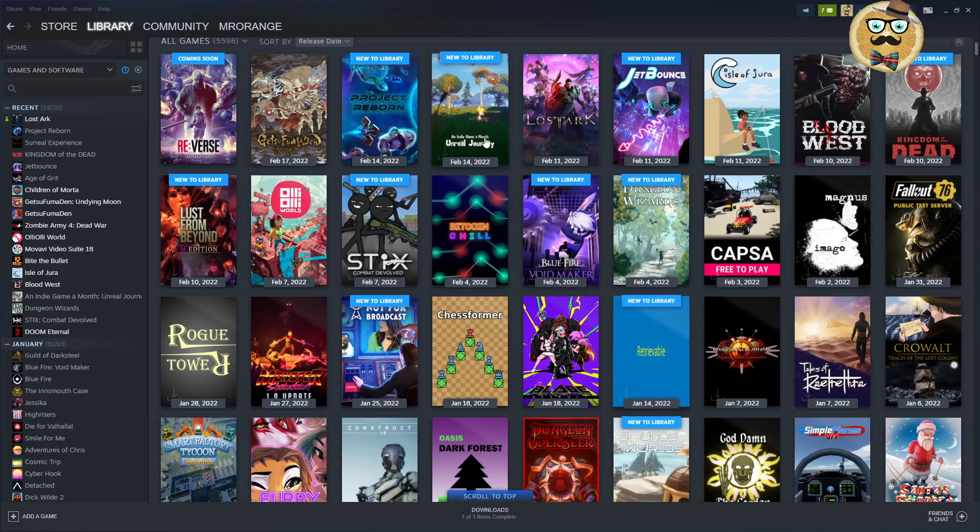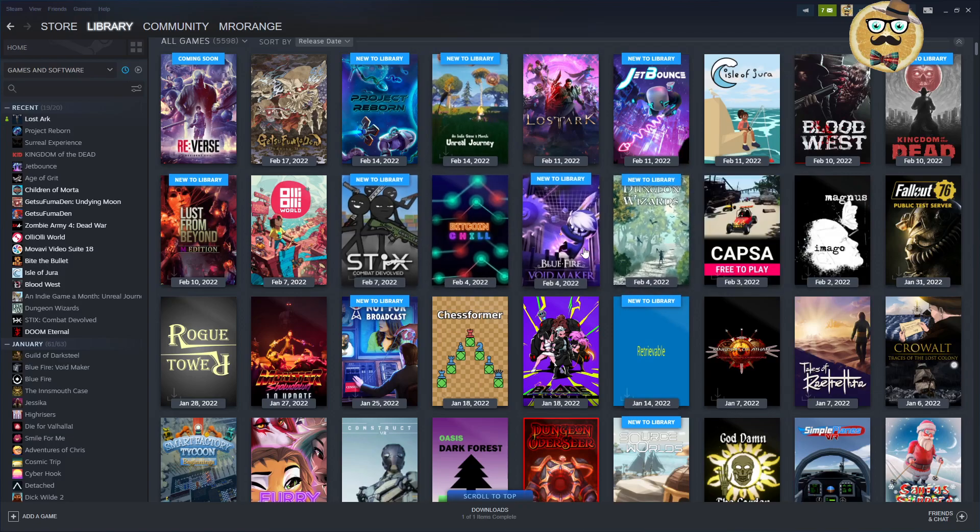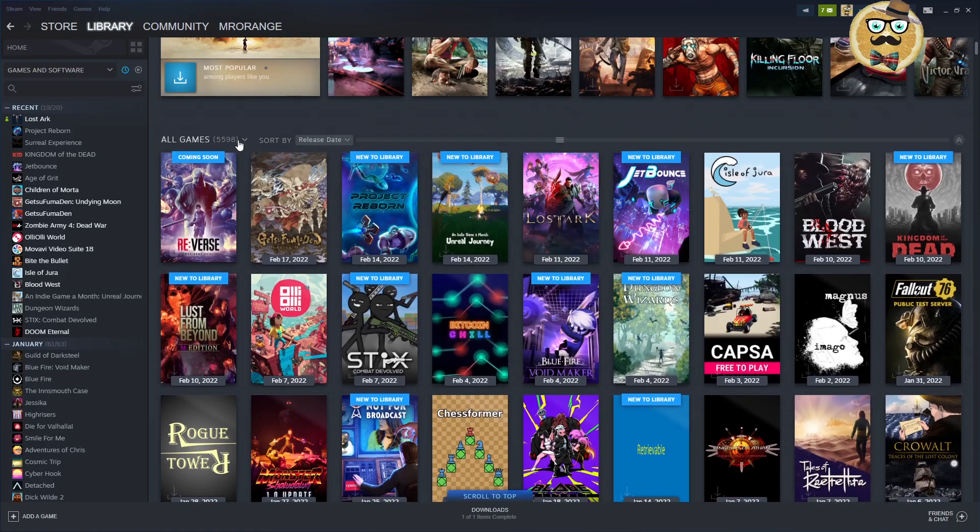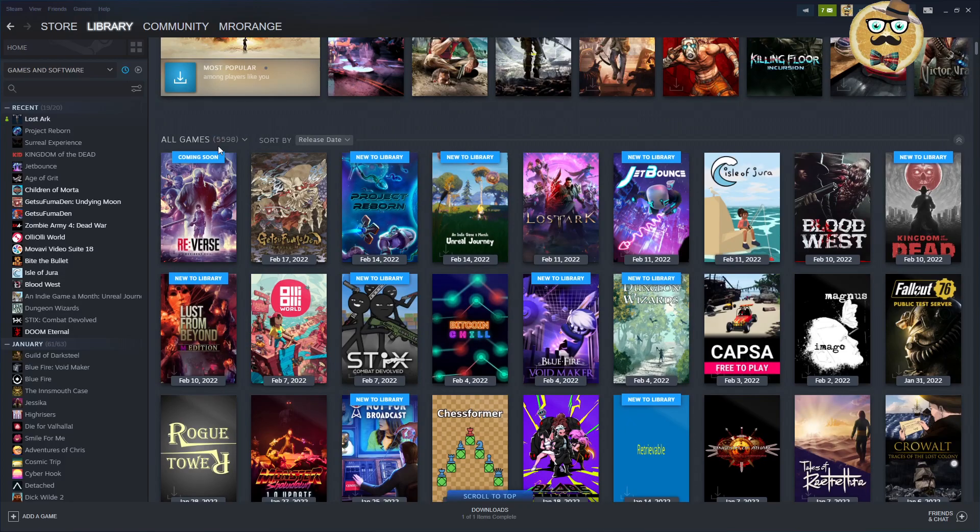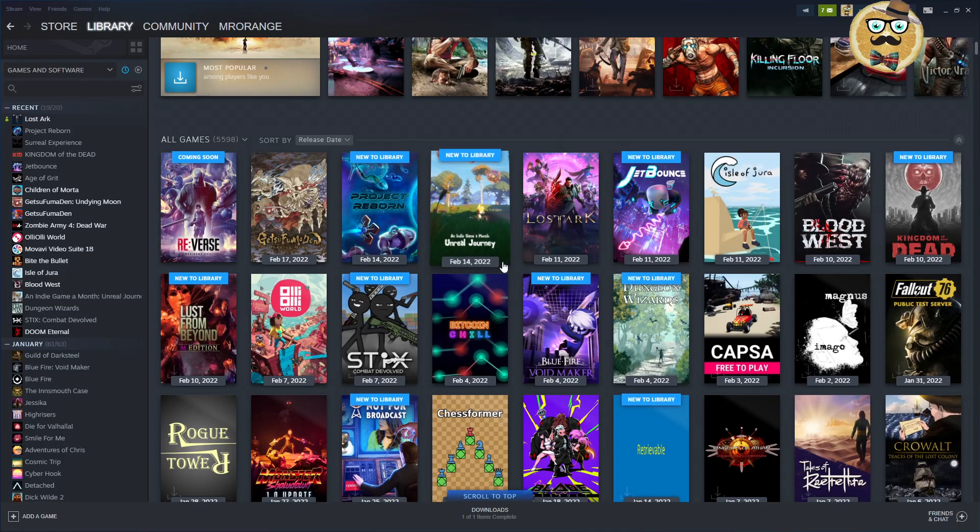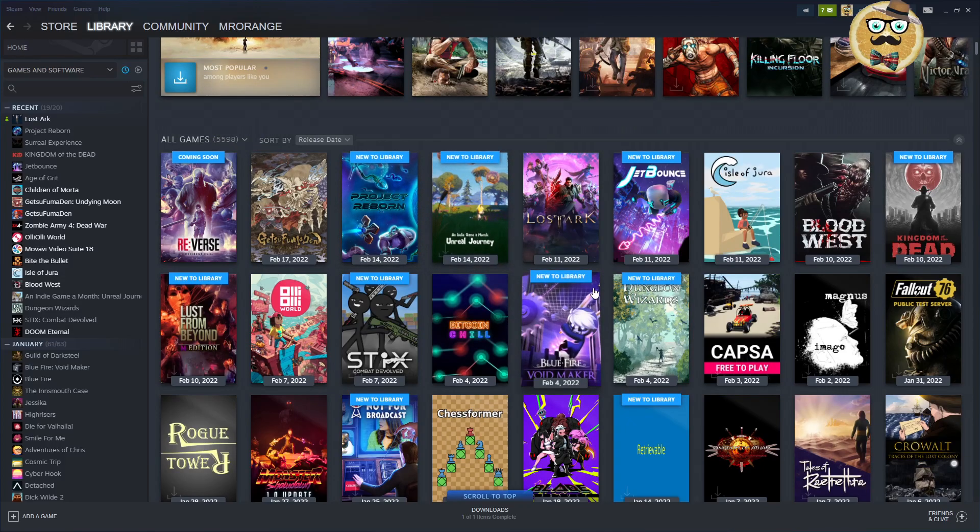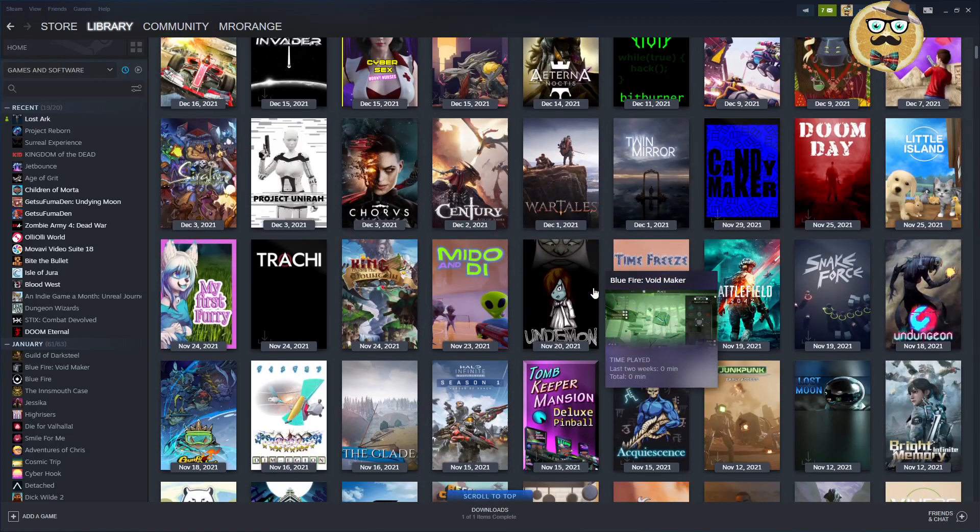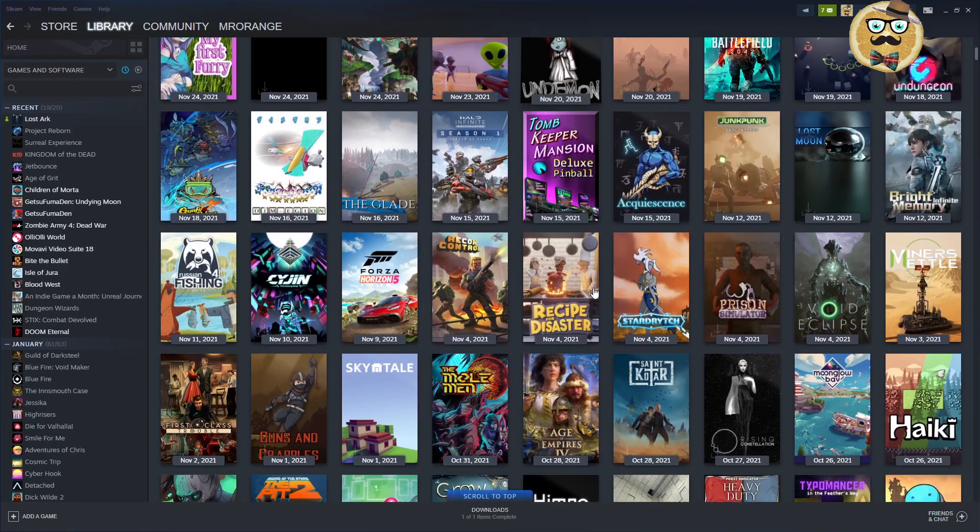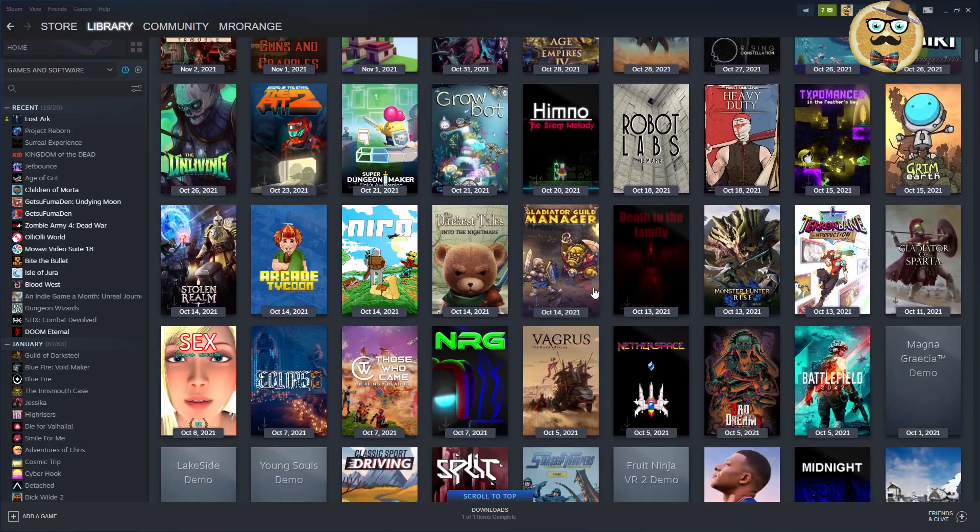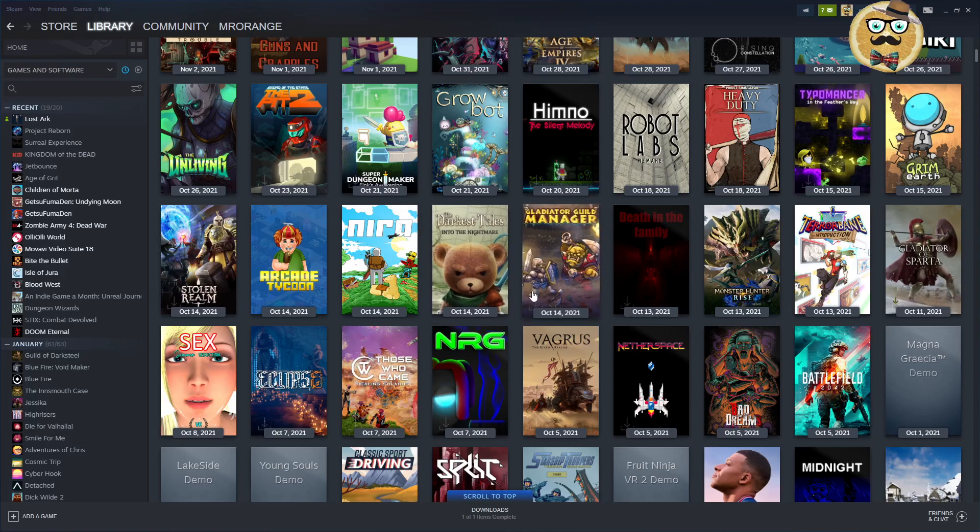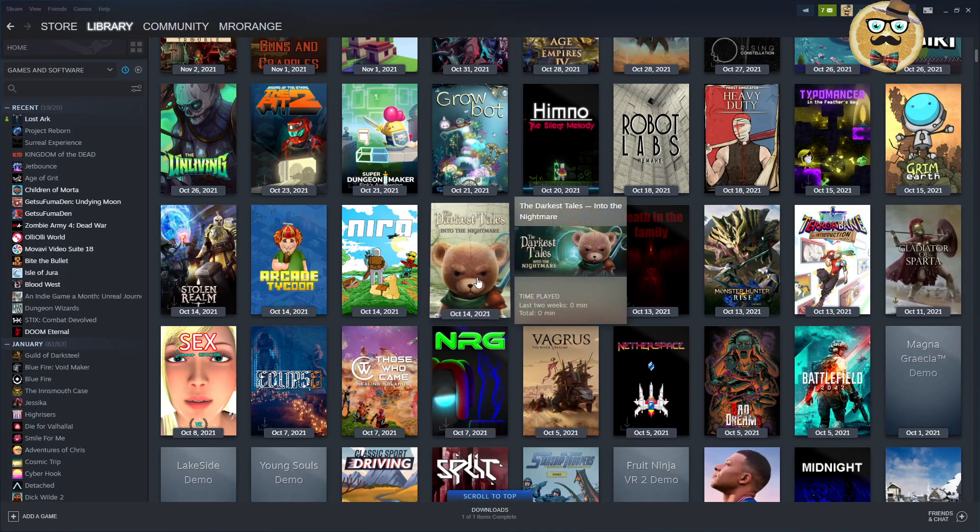If you look, for example like me, you have this huge Steam library with 5,598 titles here. Oh my god, this is so much. You're asking yourself which of those games are going to be Steam Deck verified.